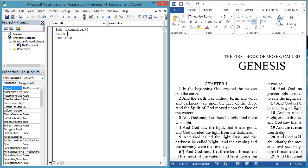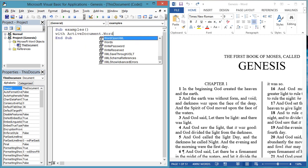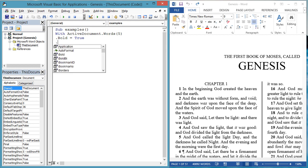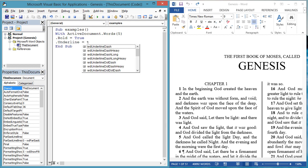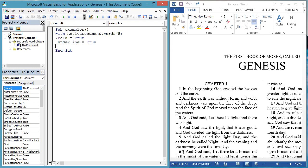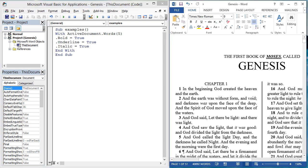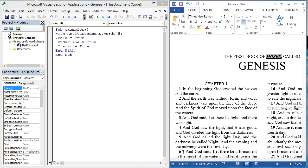Now the subject of our actions, bold and underline, was the same in the last example, but we had to type out ActiveDocument.Words5 twice. That's not too bad, but sometimes the subject expression can be longer, and you may be performing more than two actions on it. So let's throw in a third property action, and see an alternate syntax. With ActiveDocument.Words5.Bold equals true.Underline equals true.Italic equals true.End with.